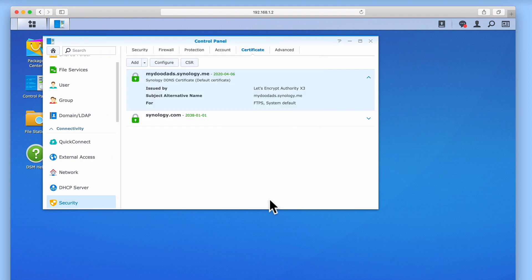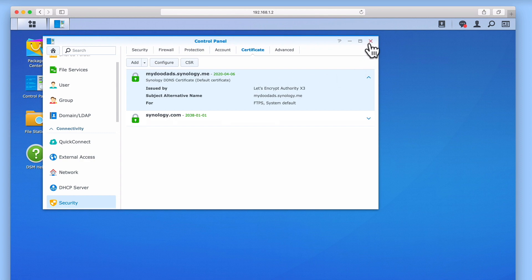You can see that our default Let's Encrypt certificate has now been manually renewed and reset to expire in three months' time. However, we should now check that our certificate is working.